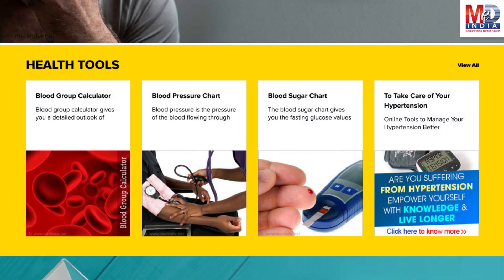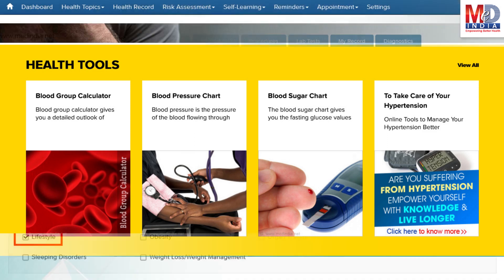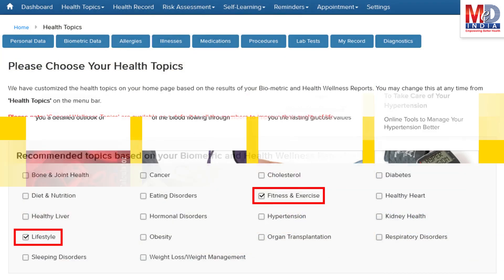There are standard risk assessment calculators to help you understand how to reduce your health risks, if any. Along with these, you may create and update your own electronic health record.